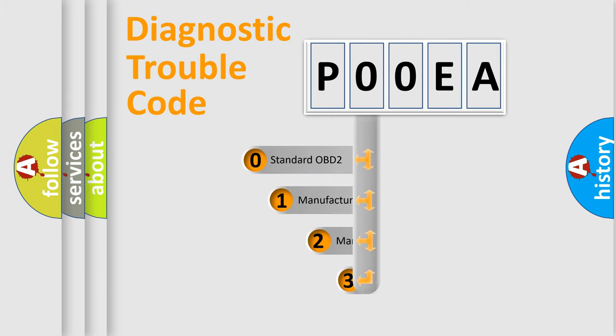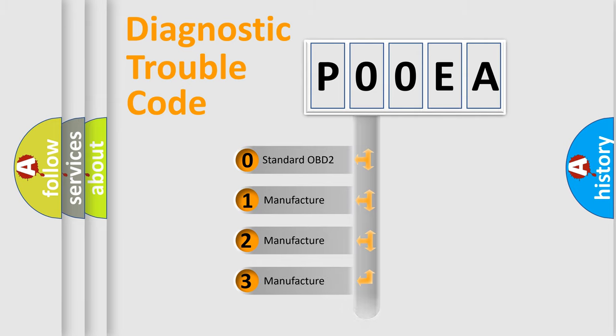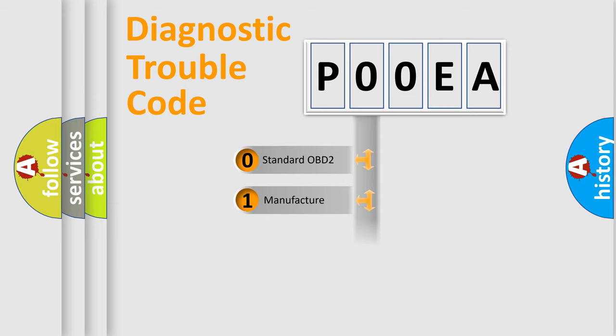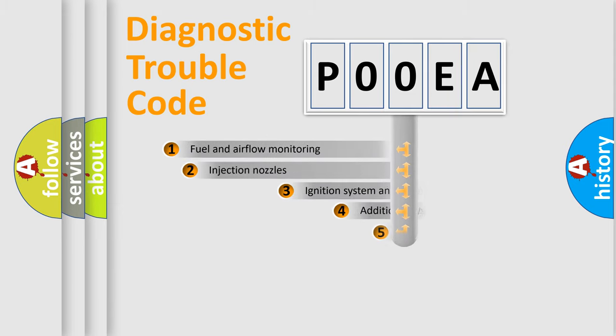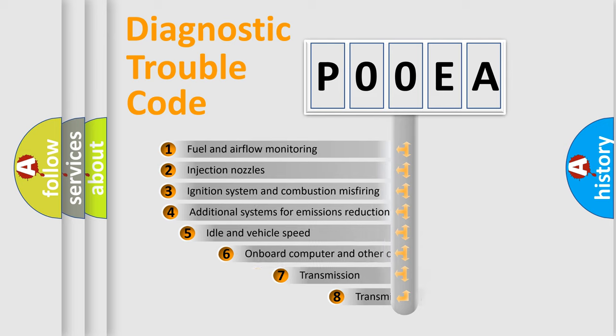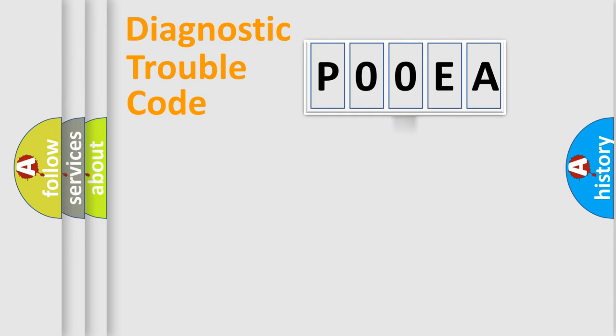If the second character is expressed as zero, it is a standardized error. In the case of numbers 1, 2, or 3, it is a manufacturer-specific error expression. The third character specifies a subset of errors. The distribution shown is valid only for the standardized DTC code.